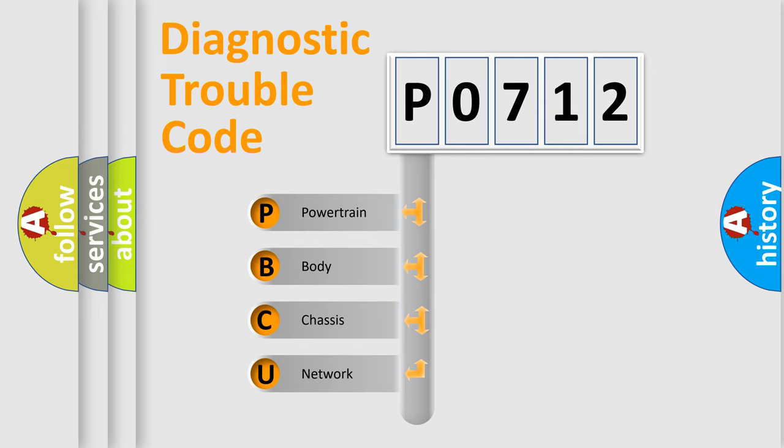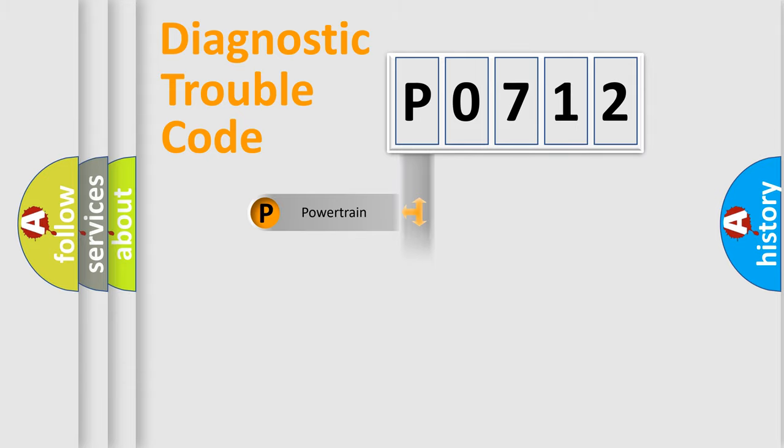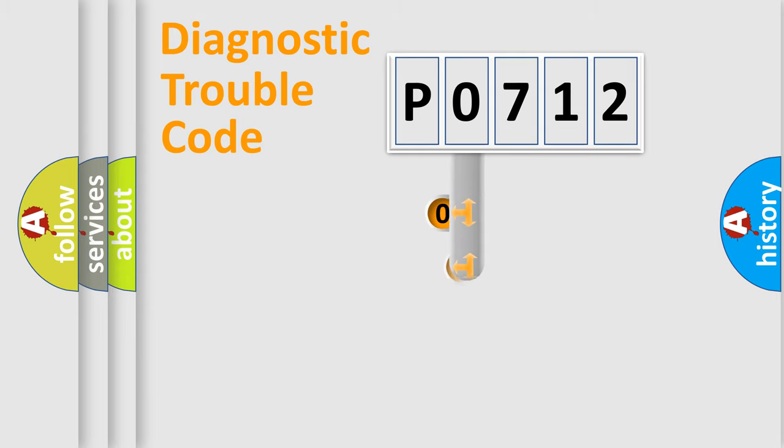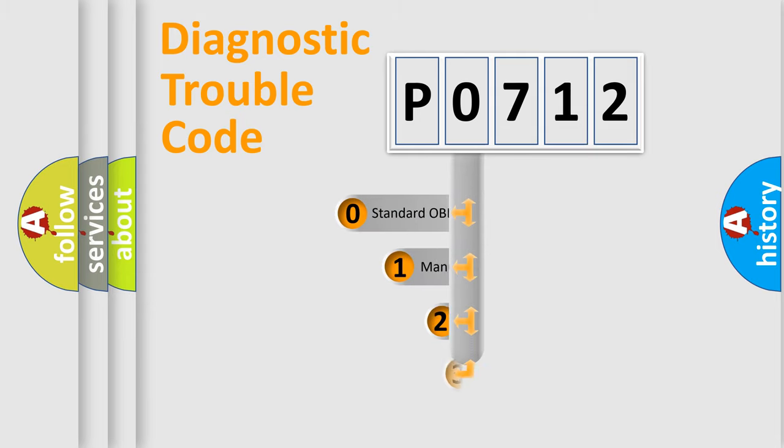We divide the electric system of the automobile into four basic units: Powertrain, body, chassis, and network. This distribution is defined in the first character code.